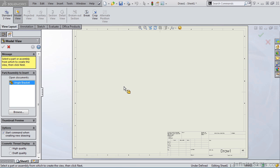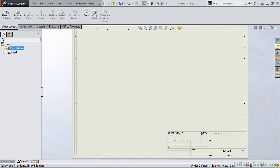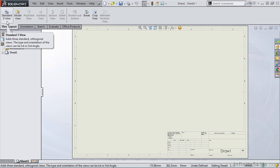It also displays the Property Manager for Model View. Since we're not talking about Model View, I am going to select the red X to cancel out of the Model View command. Now we're ready to go into the Standard 3 View command.